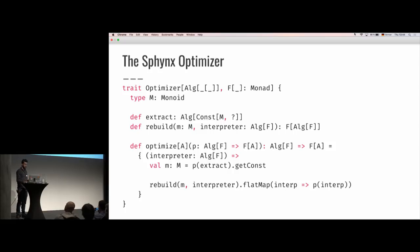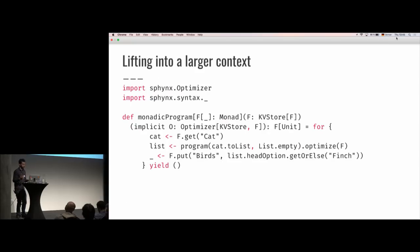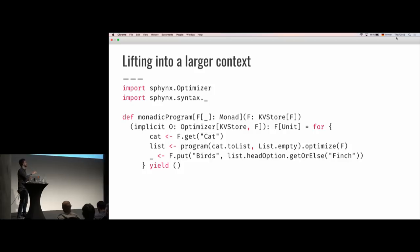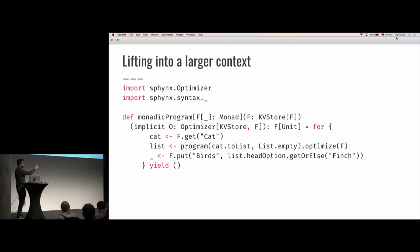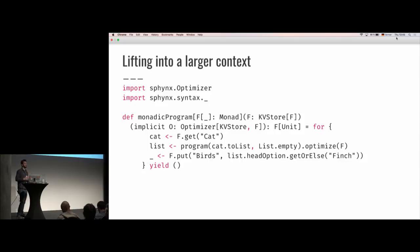We can actually use this to lift values into a larger context. Right now we've been using the applicative program, but we can use this to embed it into a monadic context. Here we have a monadic program that also has an implicit value of an optimizer for KVStore and F. We can use the optimize function from Sphinx.syntax to optimize only one part of this monadic program that is applicative by nature. That is how we can combine monadic and applicative values. And if you compare that to how you would combine monadic and applicative values while optimizing with free monad and free applicative, you'll see this is actually a ton simpler.